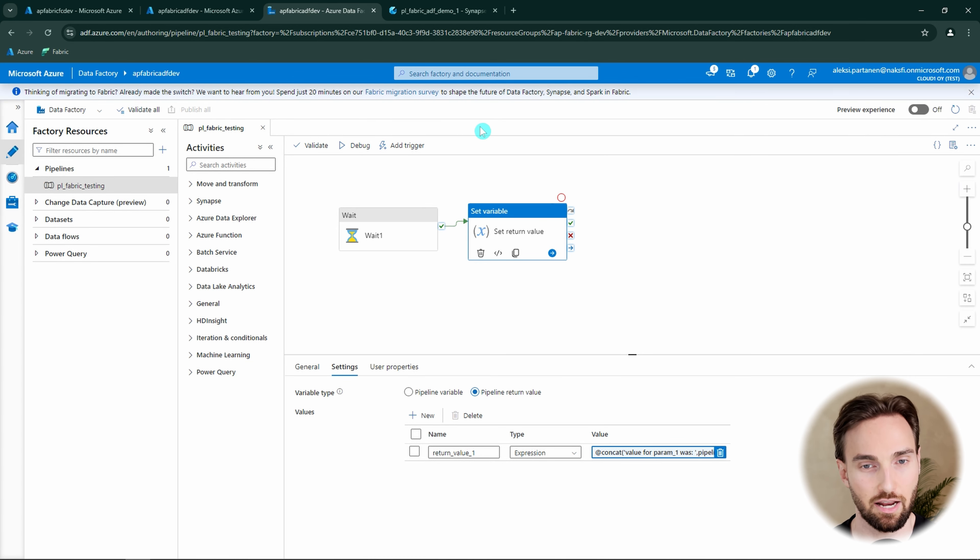Now let's go back to the Fabric data pipelines and we can see that we succeeded with this pipeline. We can see that we passed the parameter value of 123 to that data factory pipeline, and we can see in the data factory that the parameter value was 123. We then created the return value and returned it back to this Fabric data pipeline. Now we can see the return value in the output of our set variable activity — the value was 'value for param1 was 123'. That was our return value coming out from that Azure Data Factory pipeline.